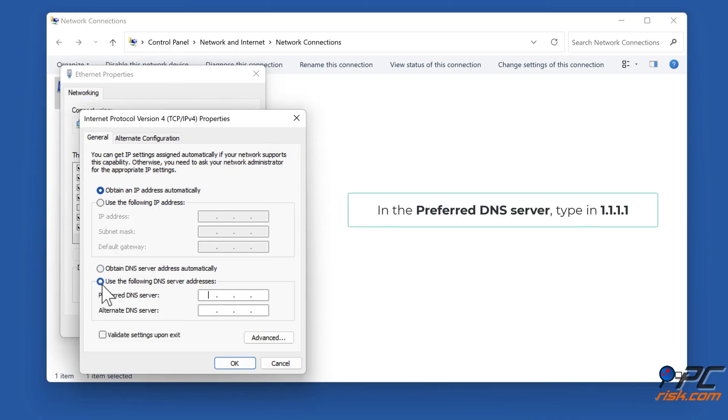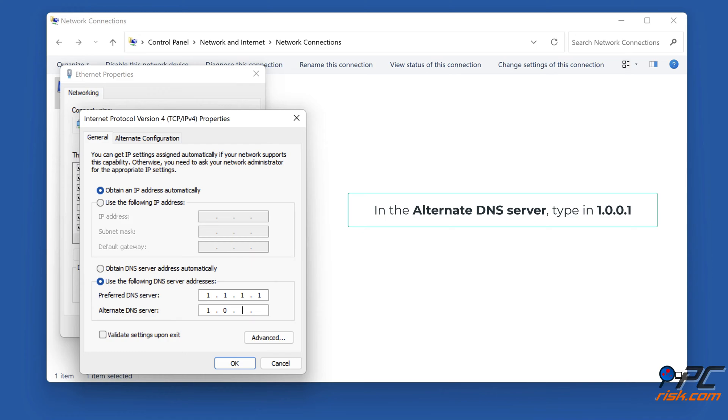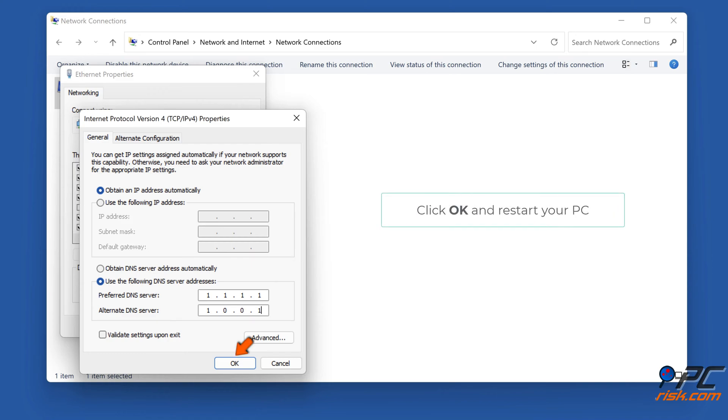In the preferred DNS server, type in 1.1.1.1. In the alternate DNS server, type in 1.0.0.1. Click OK and restart your PC.